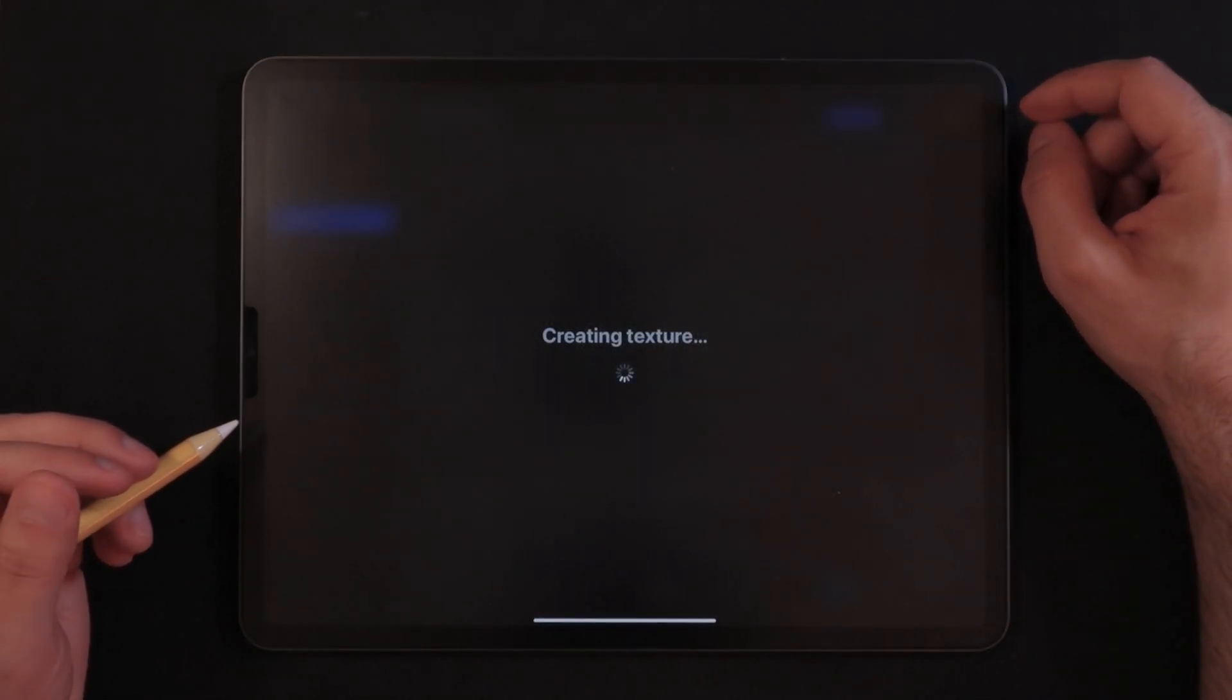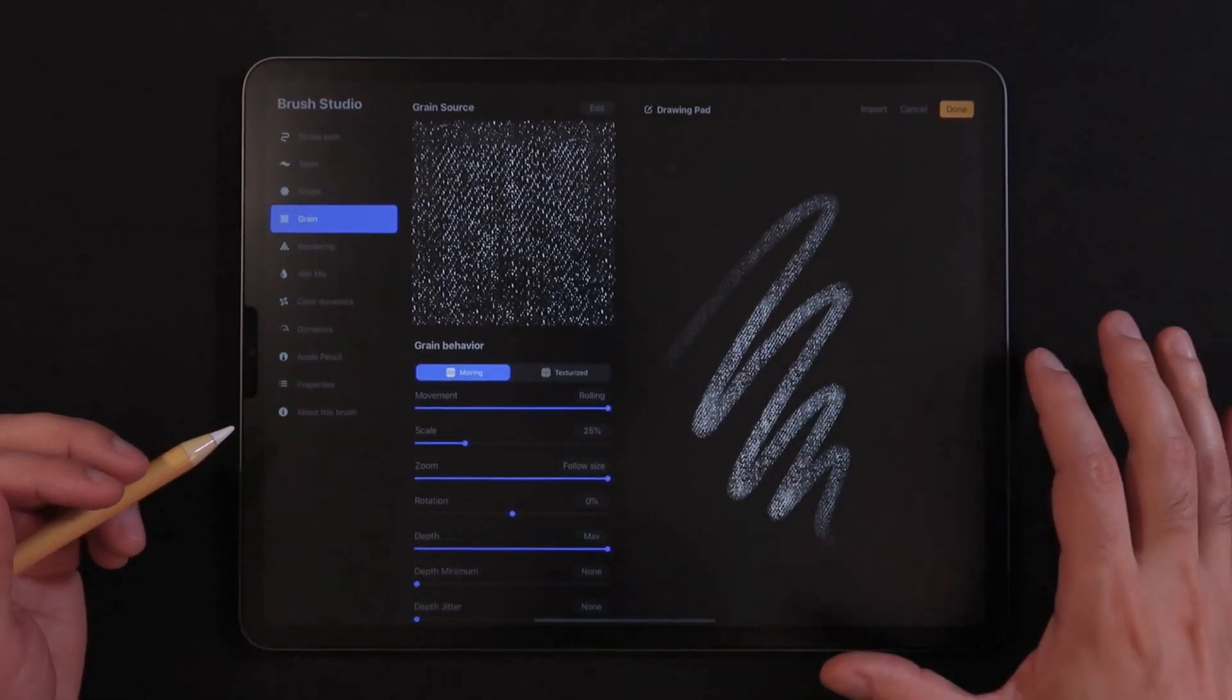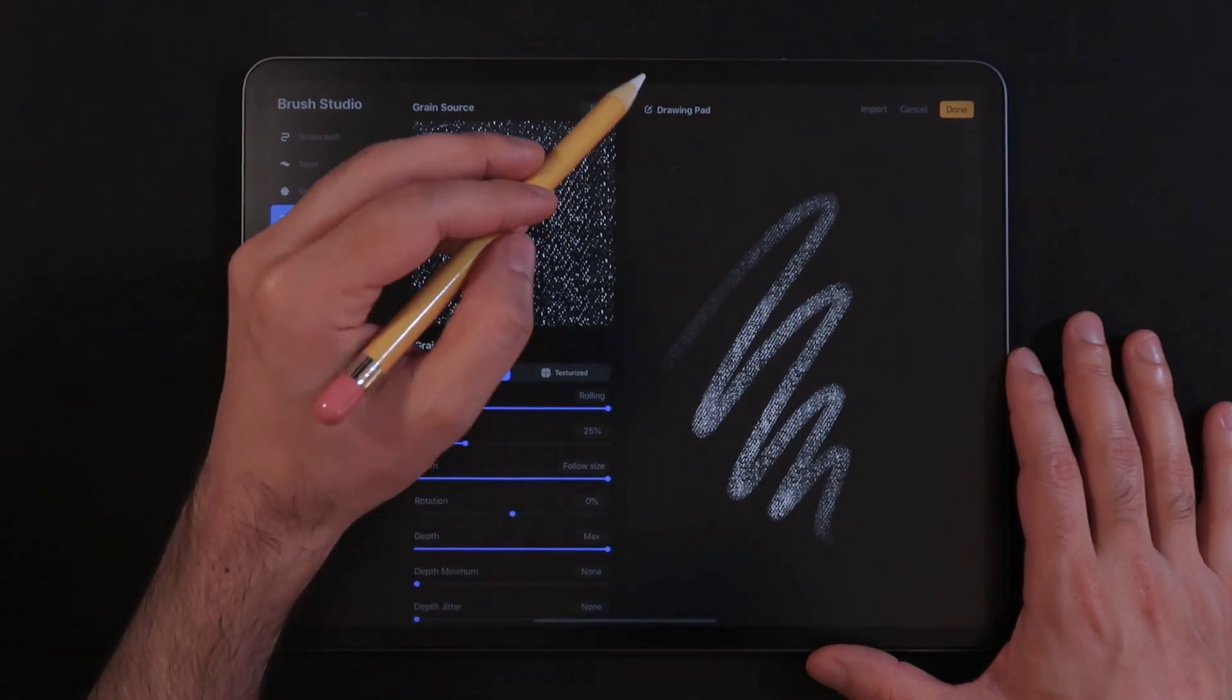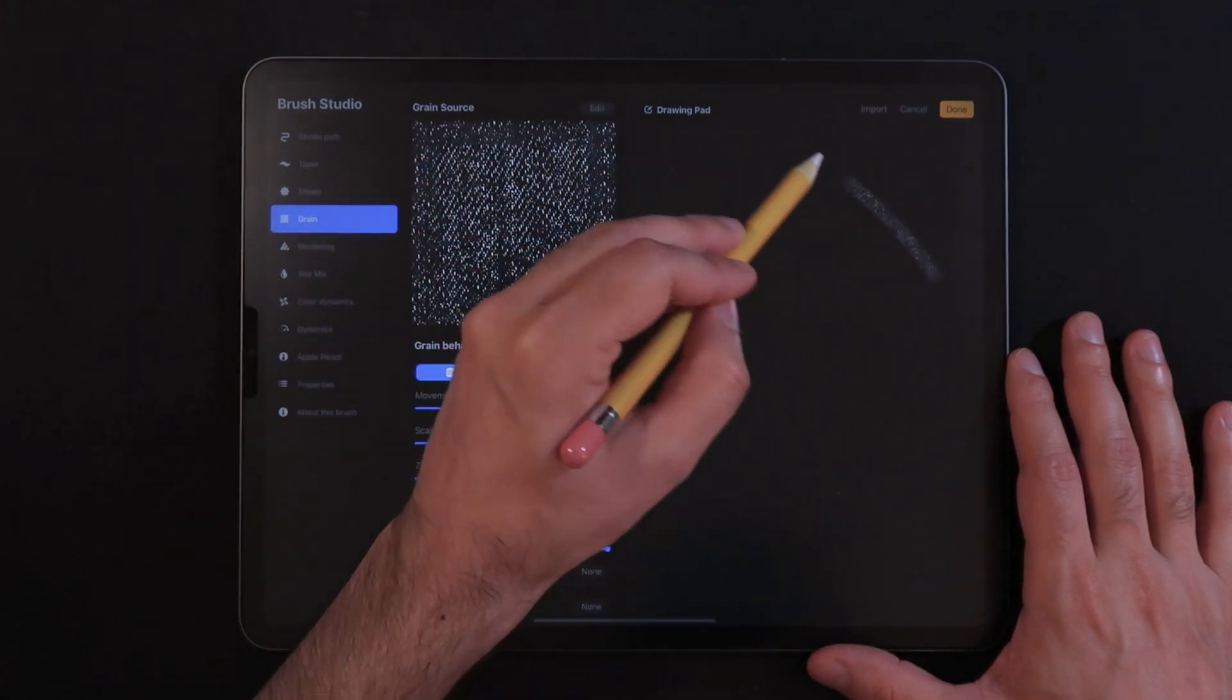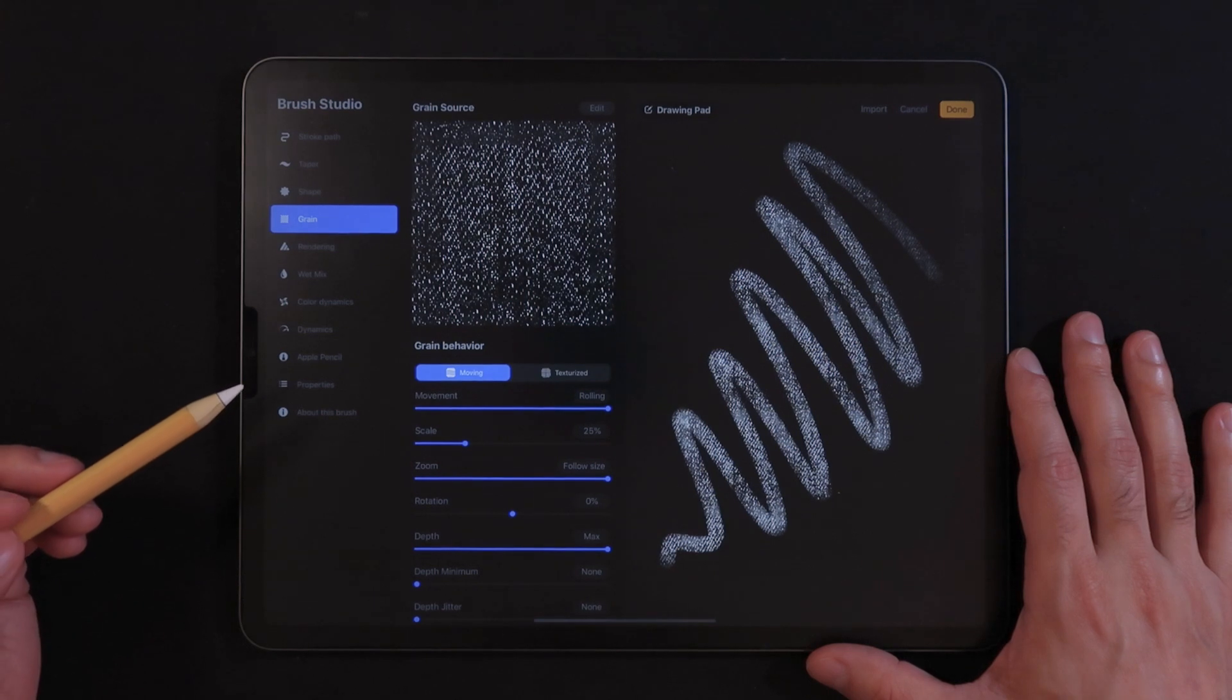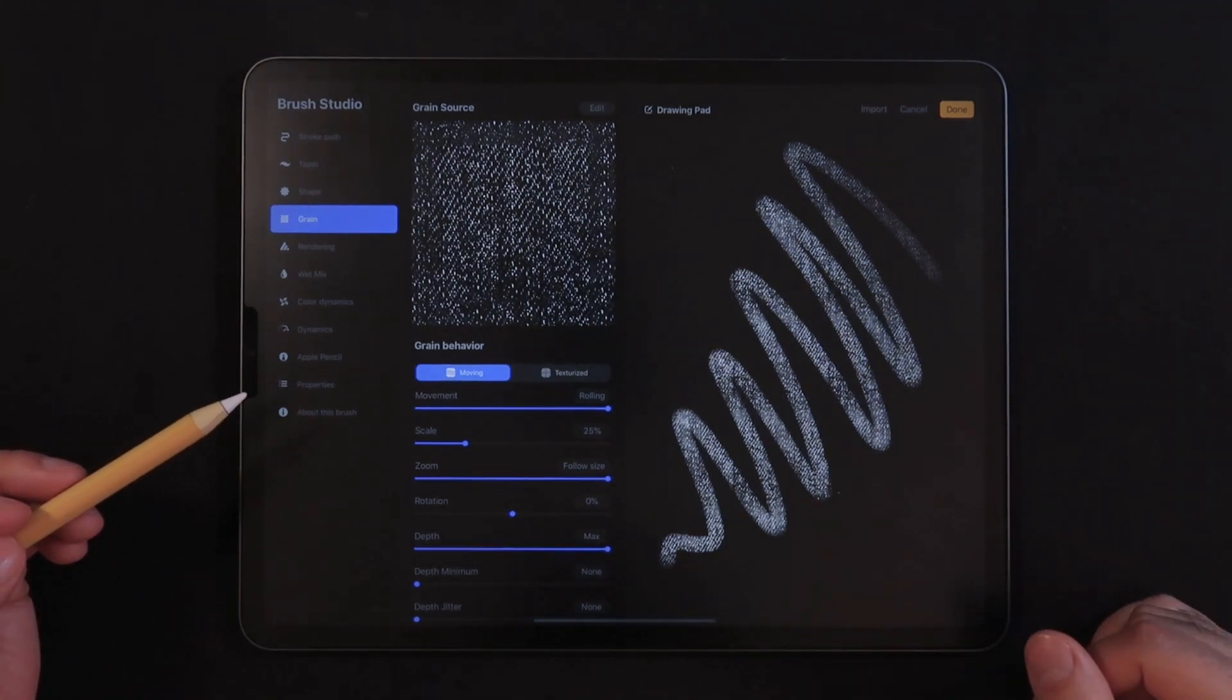So now that we have this, then I'm going to finally hit done. And now Procreate is actually processing that information, it's creating our texture. And once you look here on the result, already looks much better without a lot of those seams that we were just looking at, those lines, those hard lines that we were seeing before.